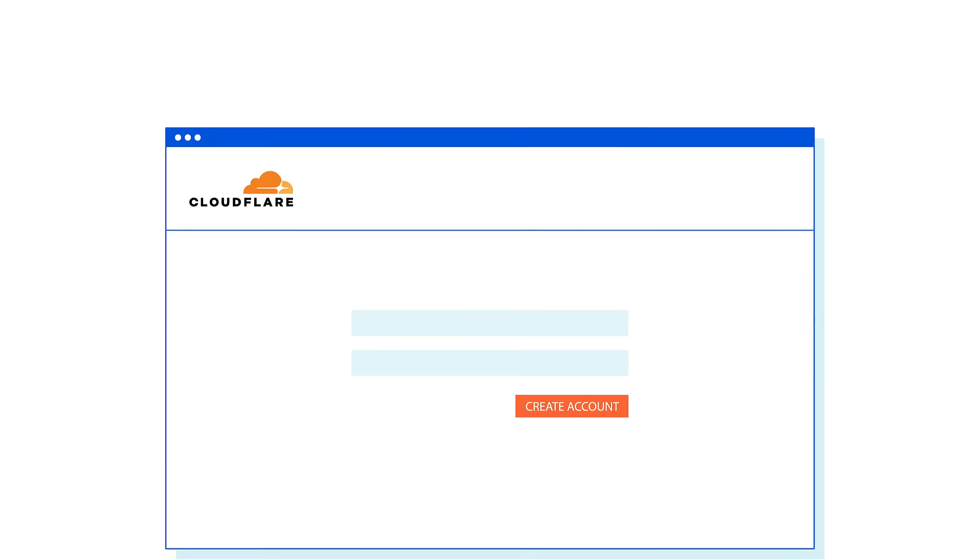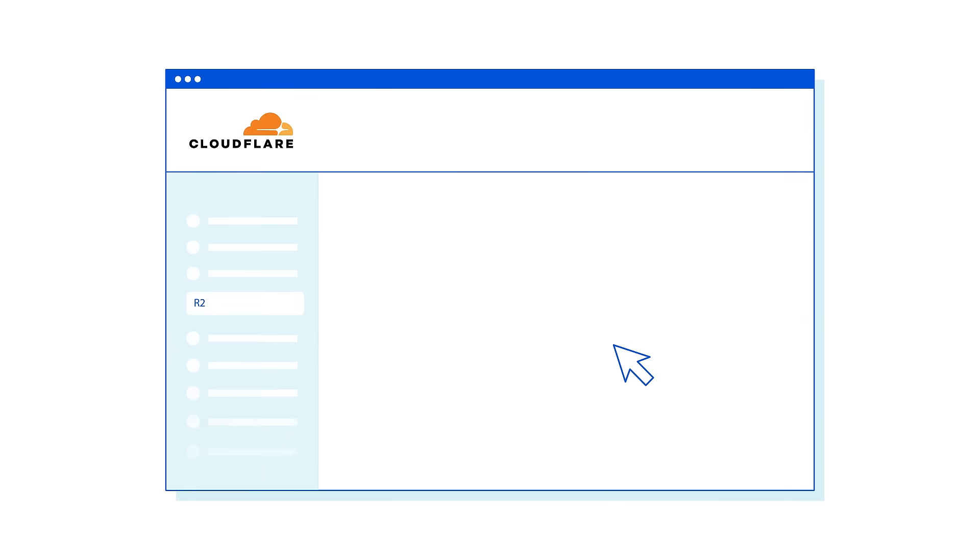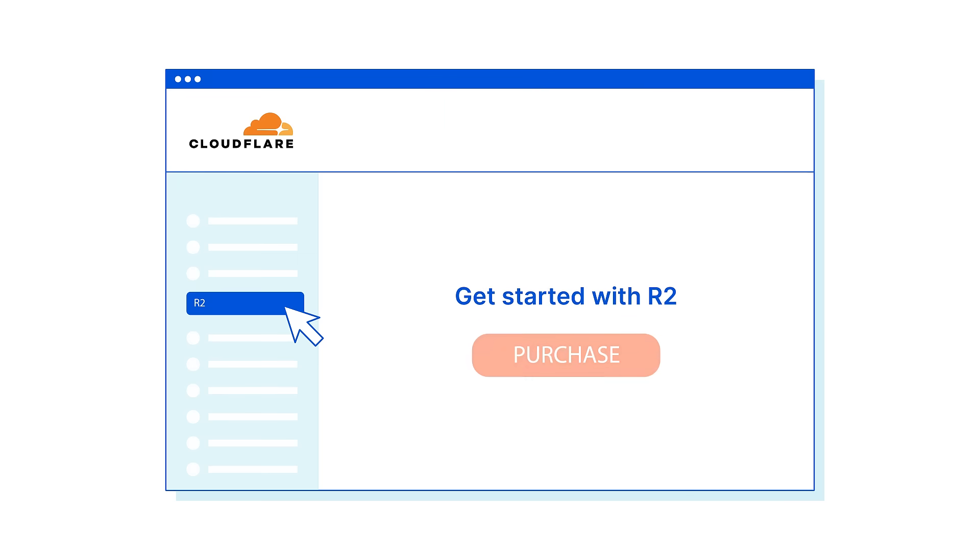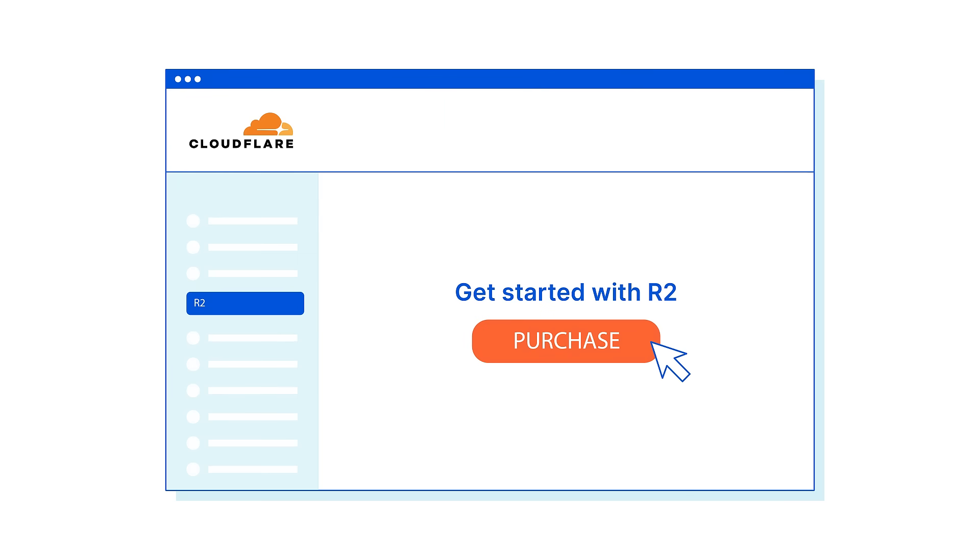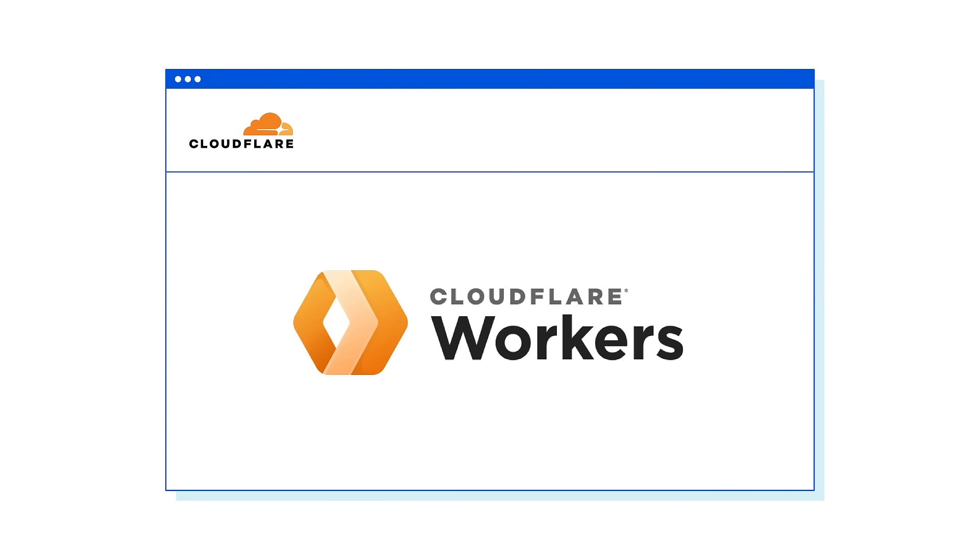To enable R2, start by creating an account. In your account home, select R2 in the navigation menu. Then choose Purchase R2 Plan. Once you enable R2, you can create and access your buckets using Cloudflare workers.